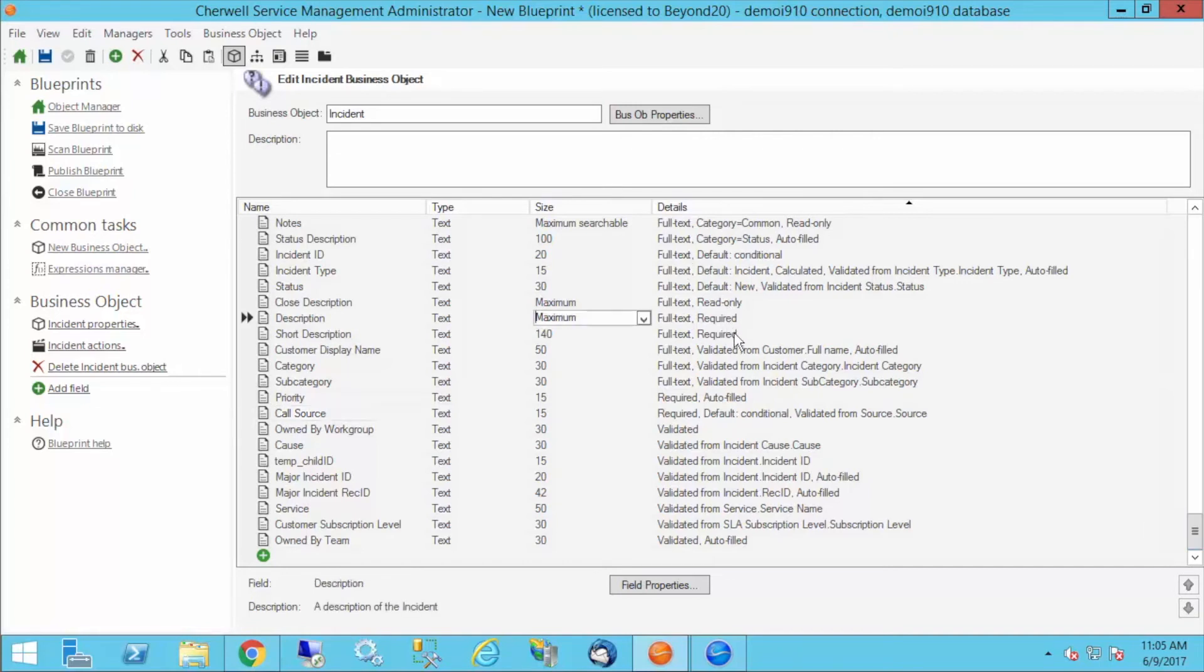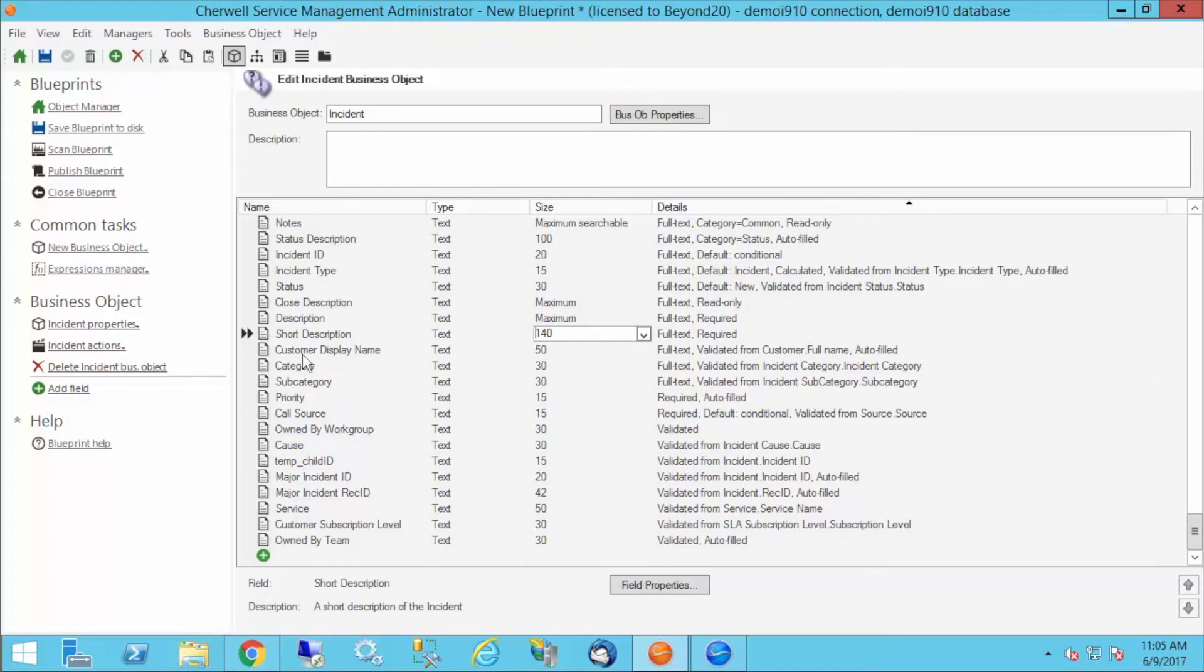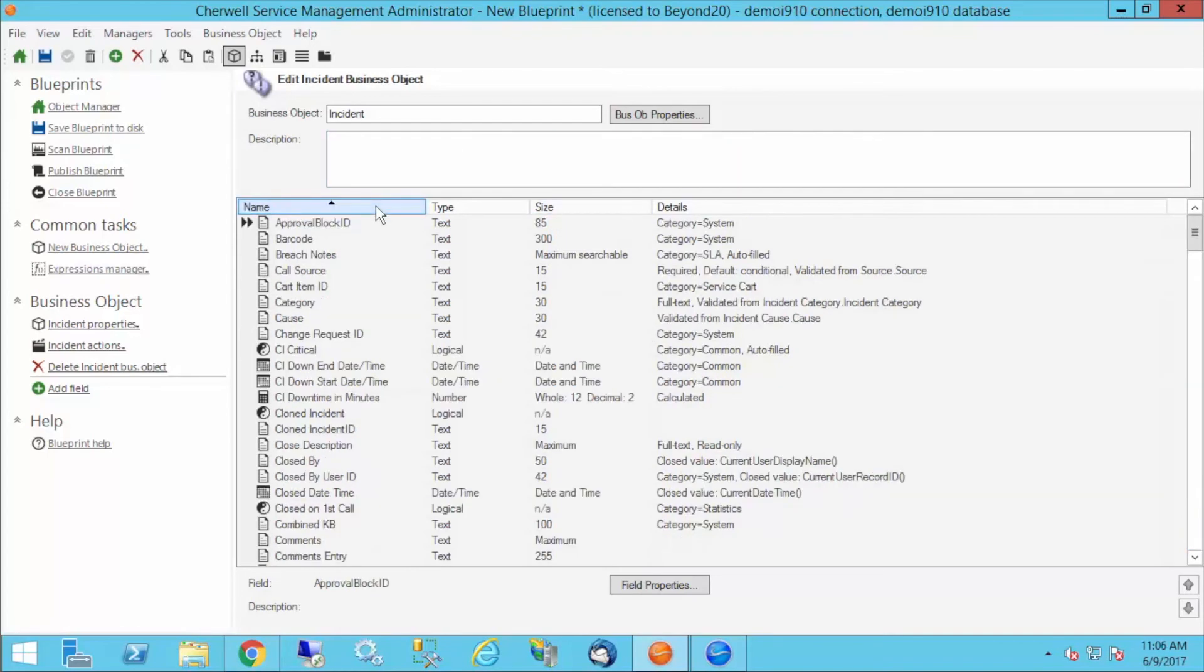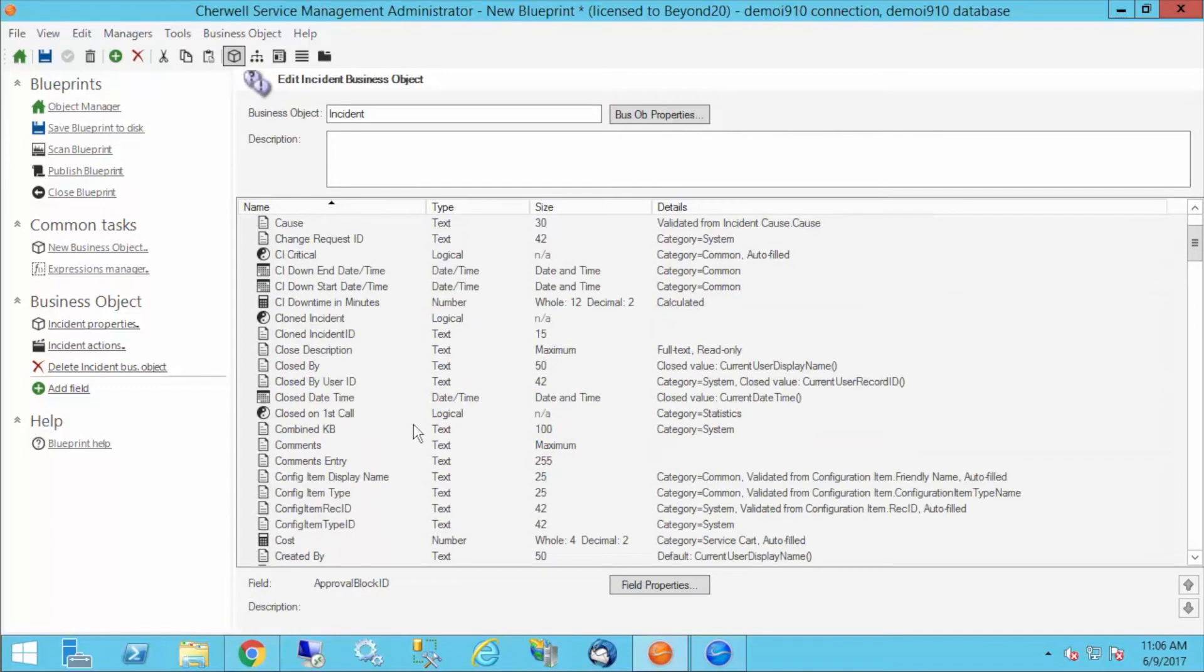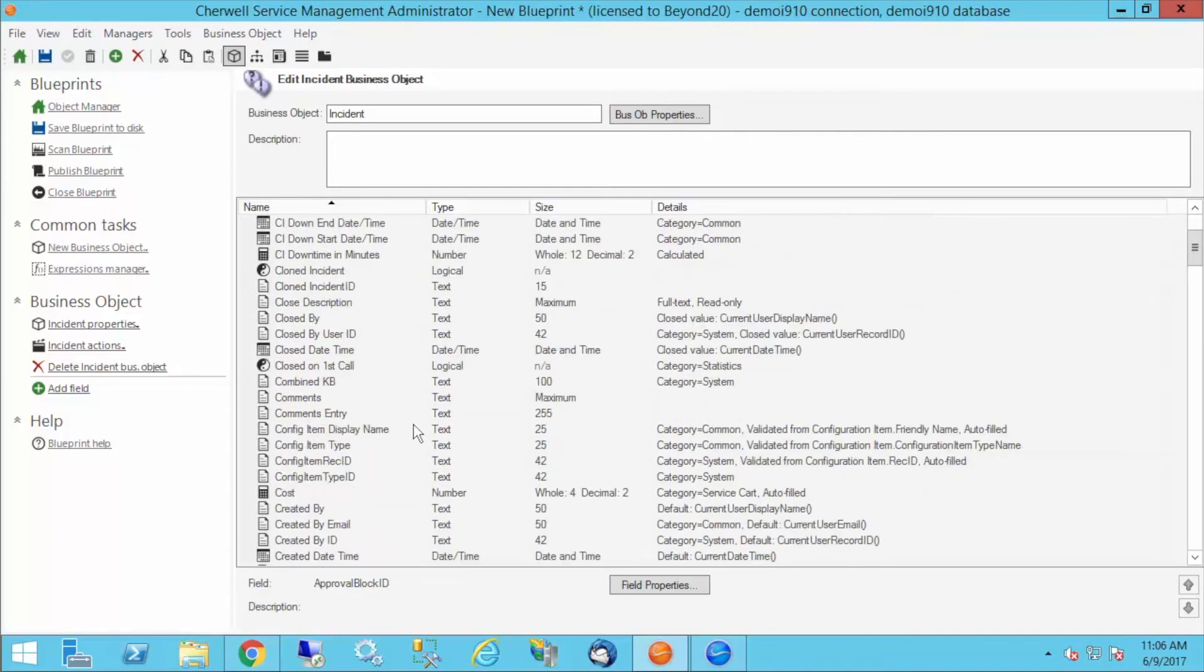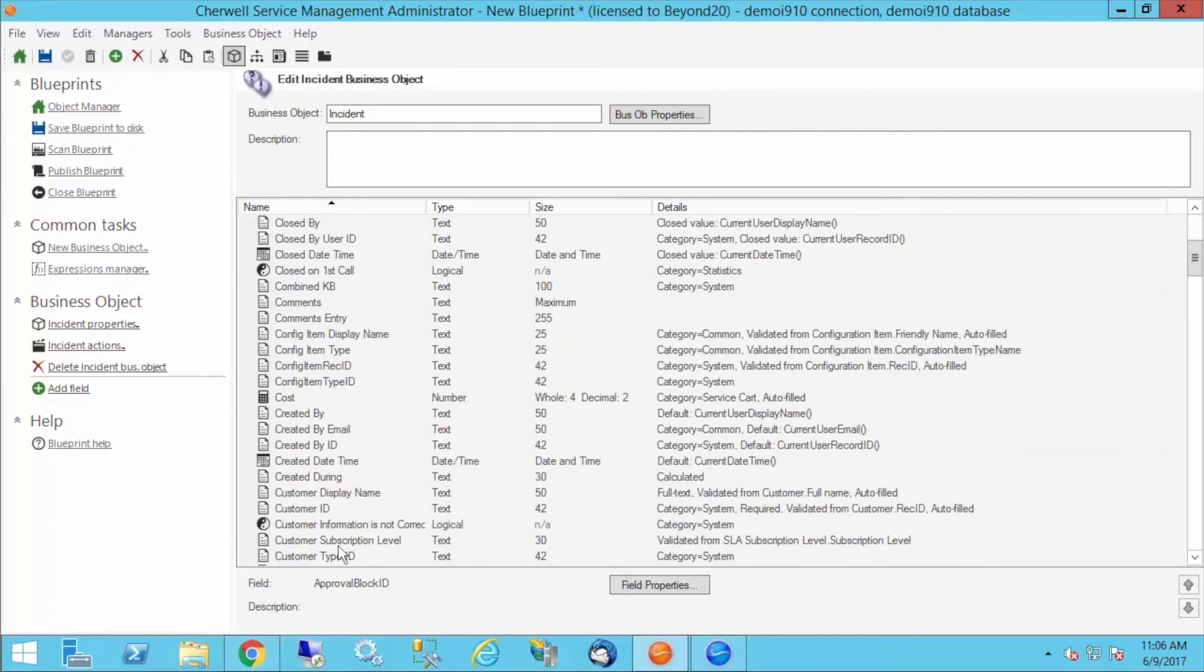I probably want to include service category and subcategory even though they're not required, because I want to have my ticket validated. I want it classified properly. I've also got my short description and description are required. And I believe customer ID is also required. You want to make sure that you're sending along all the required information to create your ticket.